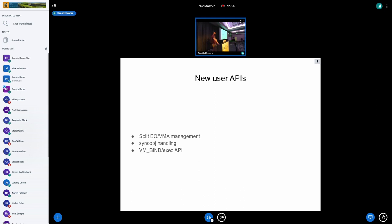So that's sort of step one. The second thing is, we need to be able to call sync objects. So there's these synchronization objects where when you submit work to the GPU, you pass in an array of objects to wait on, the work to do, and an array of objects to signal.